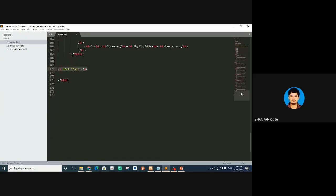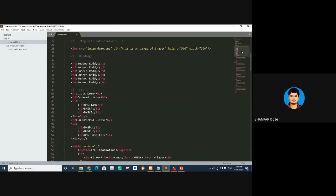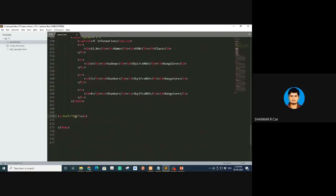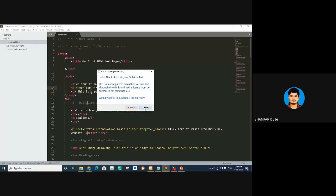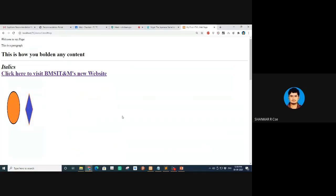So a href is equal to '#top' — that's what we've done here. Wherever you want to go, you write it as hash followed by the ID. You should also write the text like 'click here to go to top.' When you click this, it searches for that ID. The ID name is 'top' and it's placed here. You can write div or whatever tag you want.